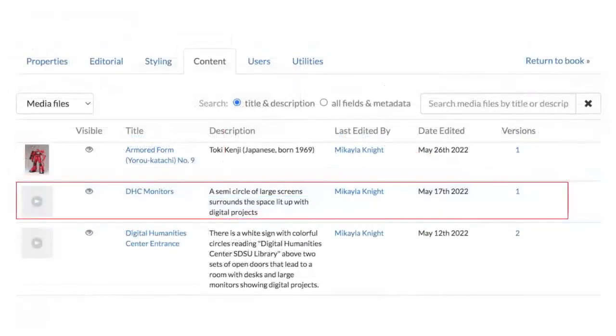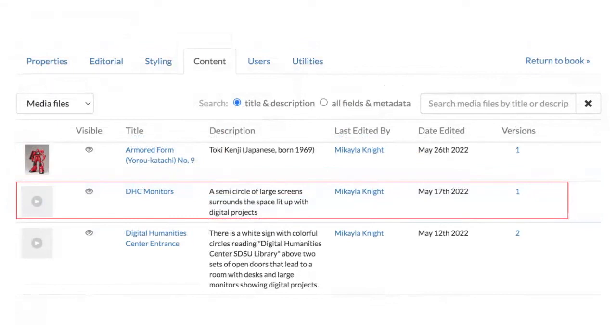So on this page, I added the image description. A semicircle of large screens surrounds the space lit up with digital projects, which is also going to help me better remember which image this is when I'm searching for it later to add it to a page in my book.